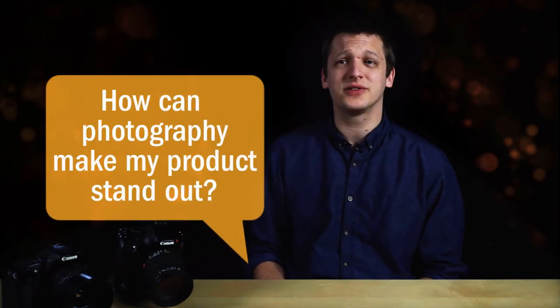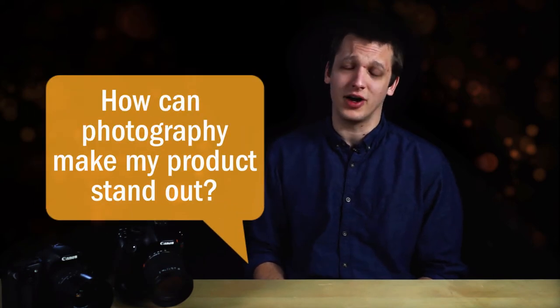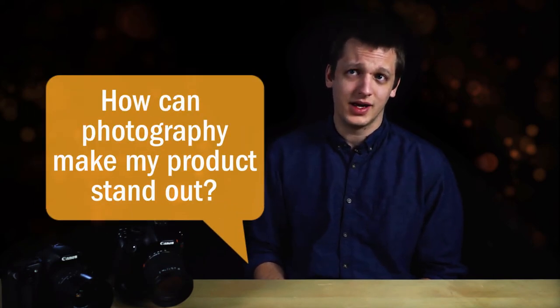Hi, welcome to Good Morning Marketers. I'm Christian Dogstrup, Multimedia Specialist here at ThunderTech. Today's question is, how can photography make my product stand out?